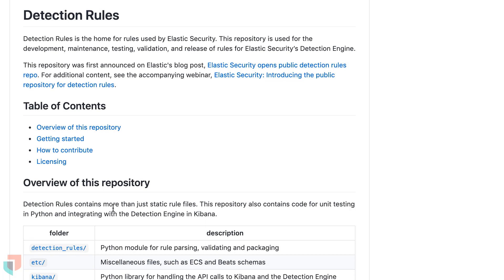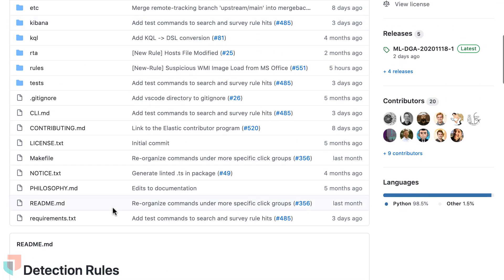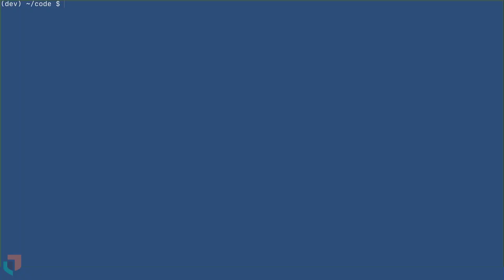Now that we've covered the general workflow, let's create an example rule using the interactive command line tool. For this demo, the repository has already been cloned locally.